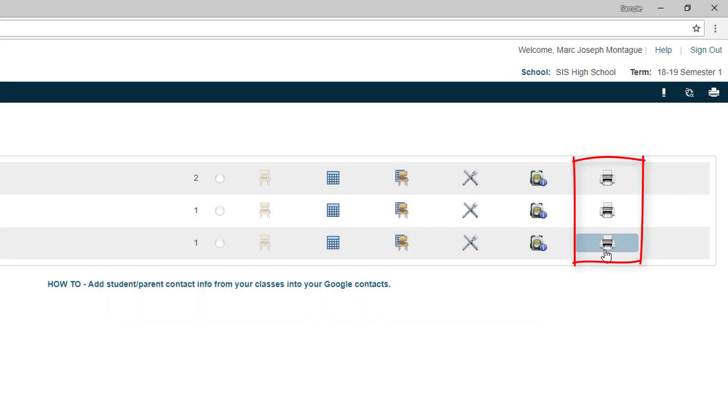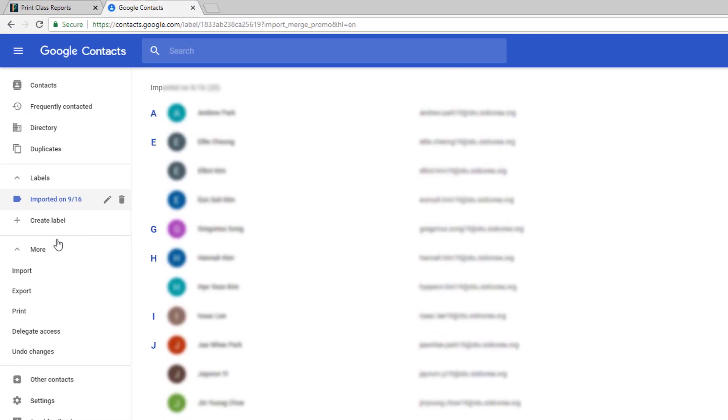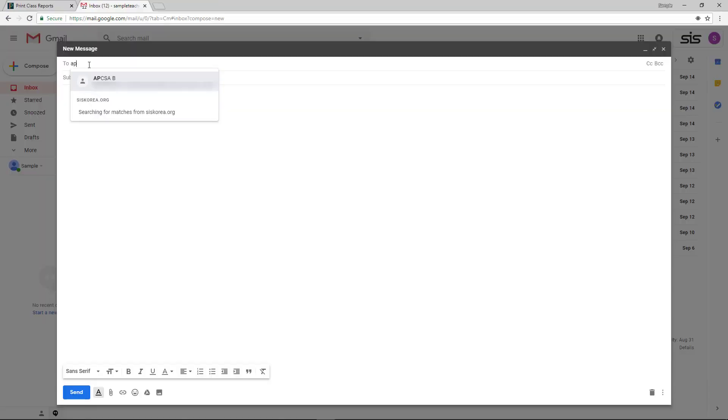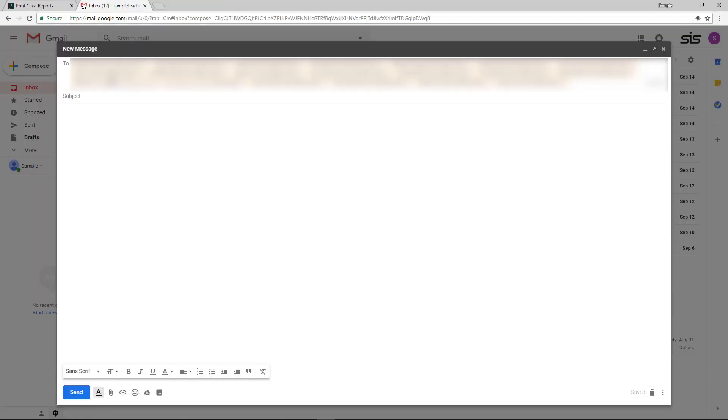It's the beginning of the year and you're looking at getting your students' emails from PowerSchool into Google Contacts. It's a pretty simple process of a couple clicks. Let's get to it.